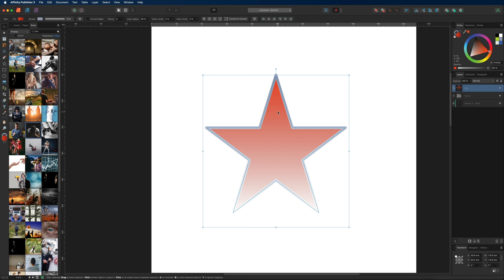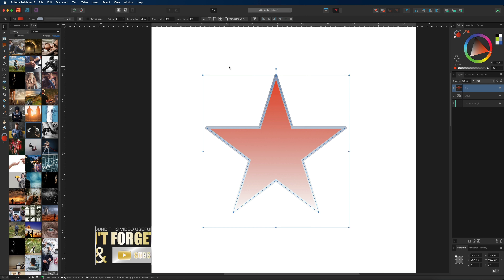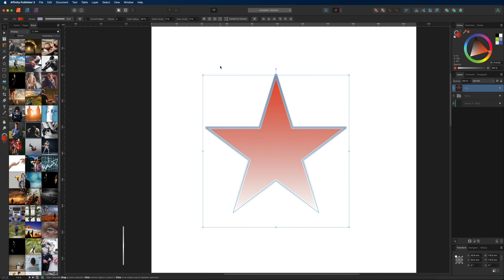That's an overview of the tools inside Affinity Publisher — hopefully you now have a general idea of how they all work. I didn't get to cover the pen tool or the data merge tool in full detail, as they both require more time, so I'll make individual tutorials for them in the future. I hope you enjoyed this video and learned something new — I'll see you in the next one!